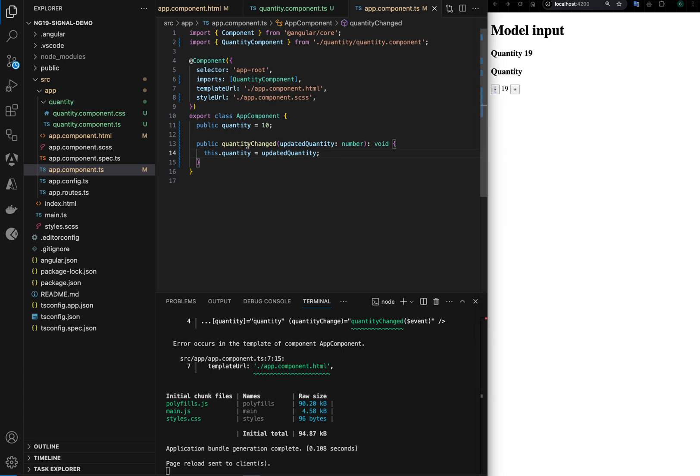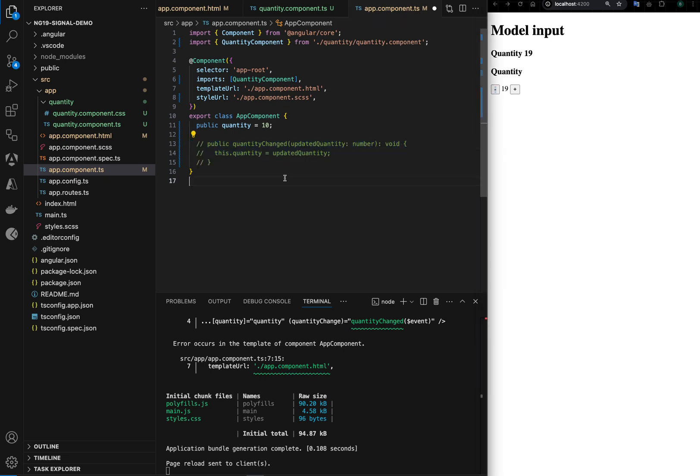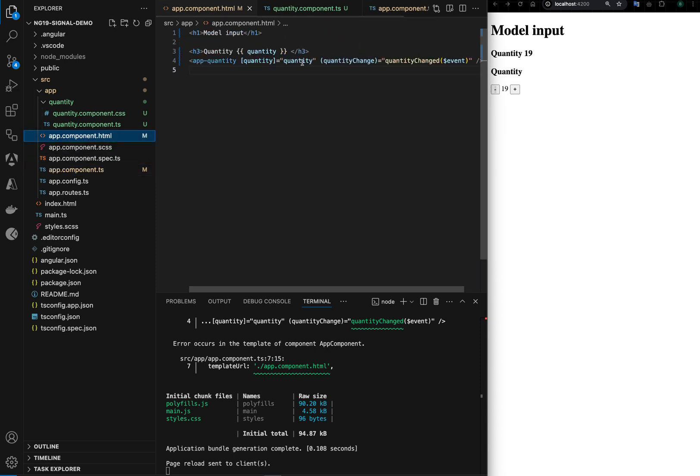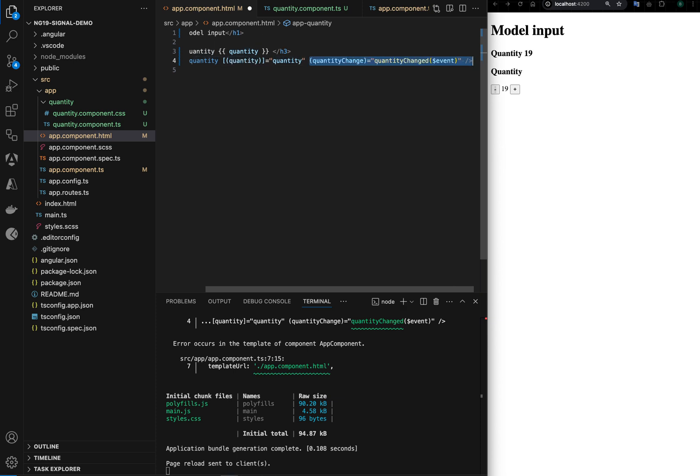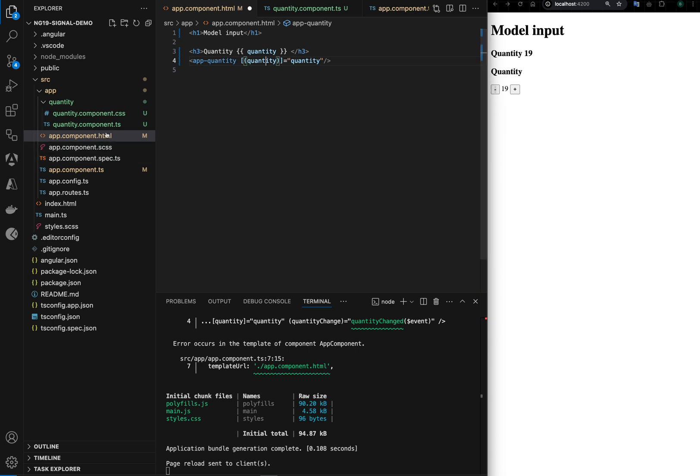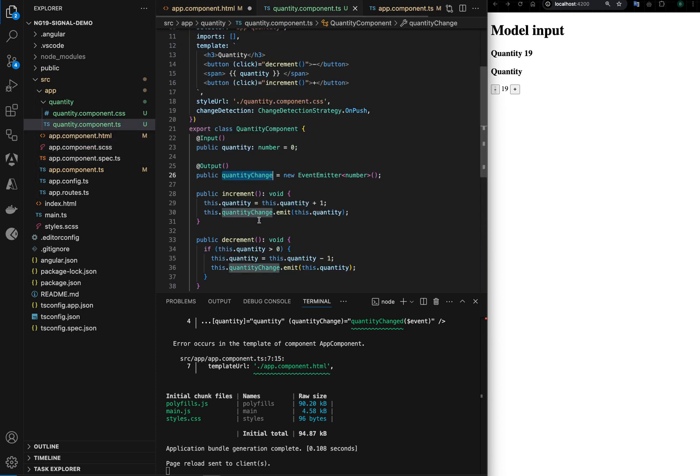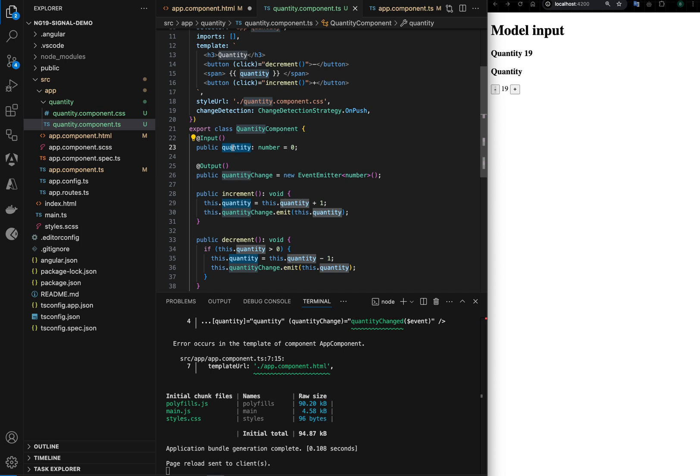We can do one more thing, we can get rid of this explicit function handling and we can directly use the two-way binding on this property here. Reason being the event we defined here has the same name.